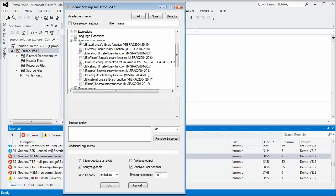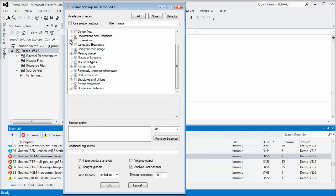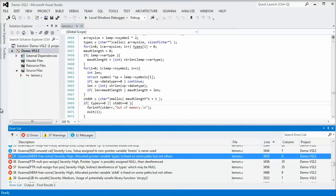Goana also performs interprocedural analysis, which accounts for behavior across files and functions. This can detect many deep and subtle bugs that occur due to interactions that are hard to find by merely examining the code.